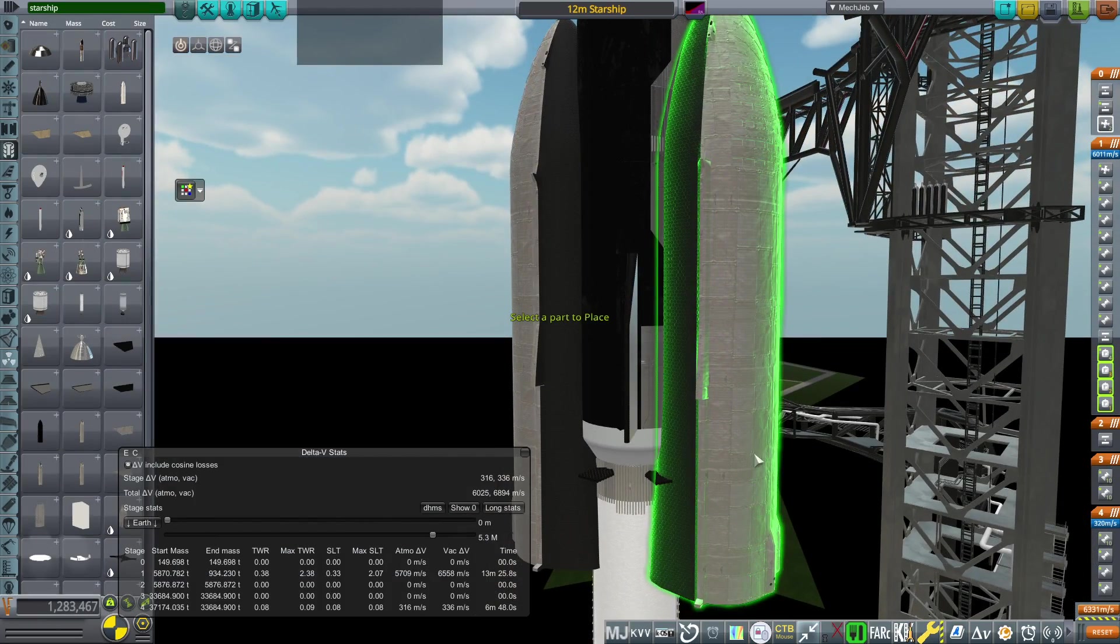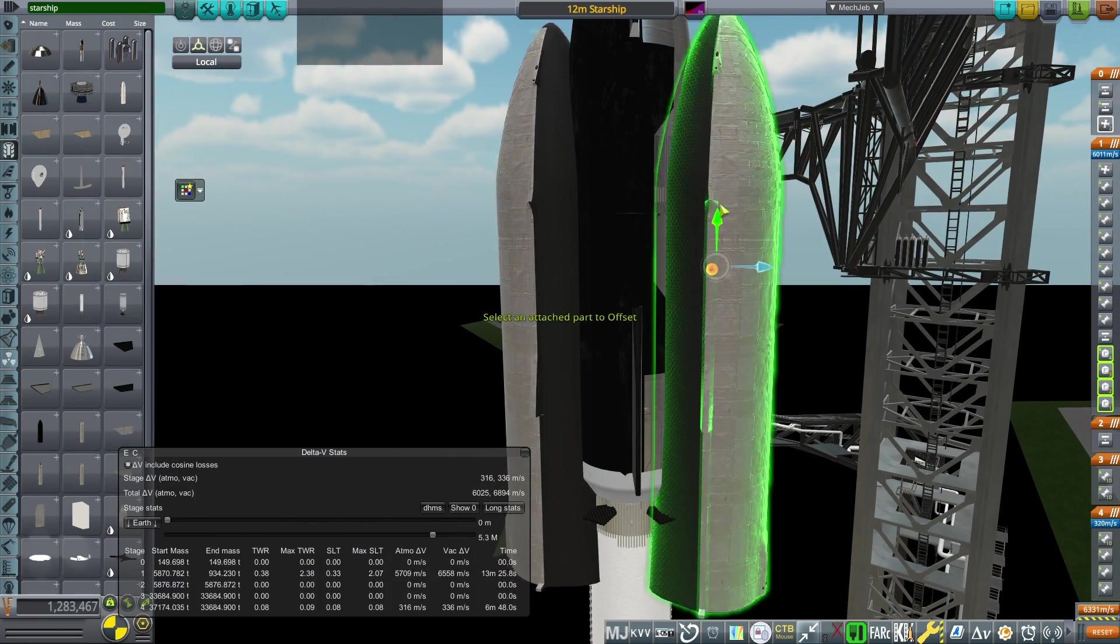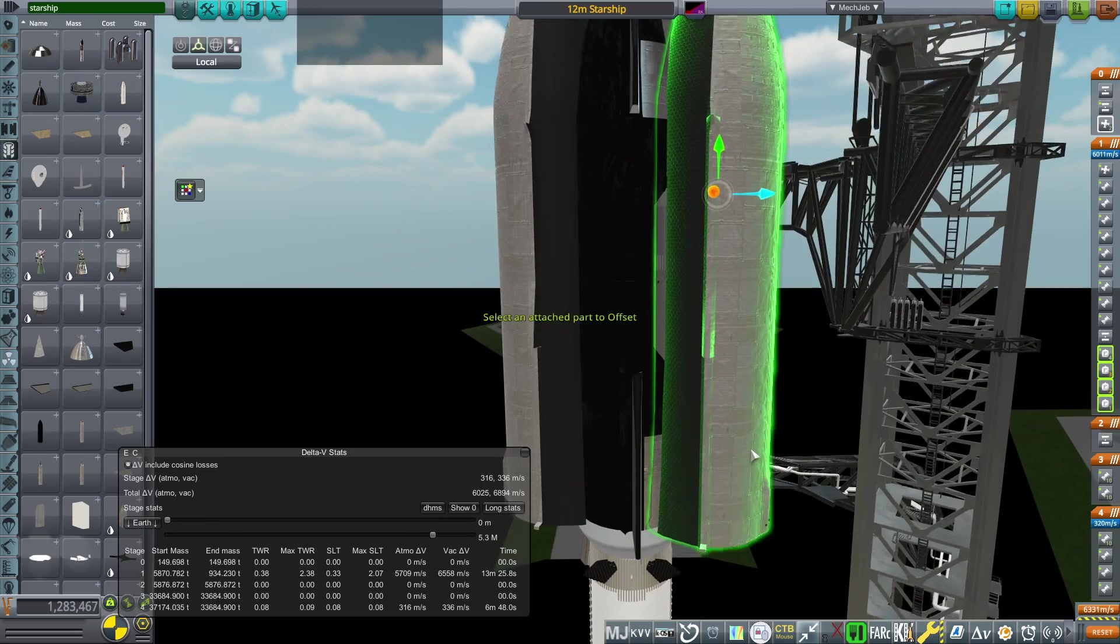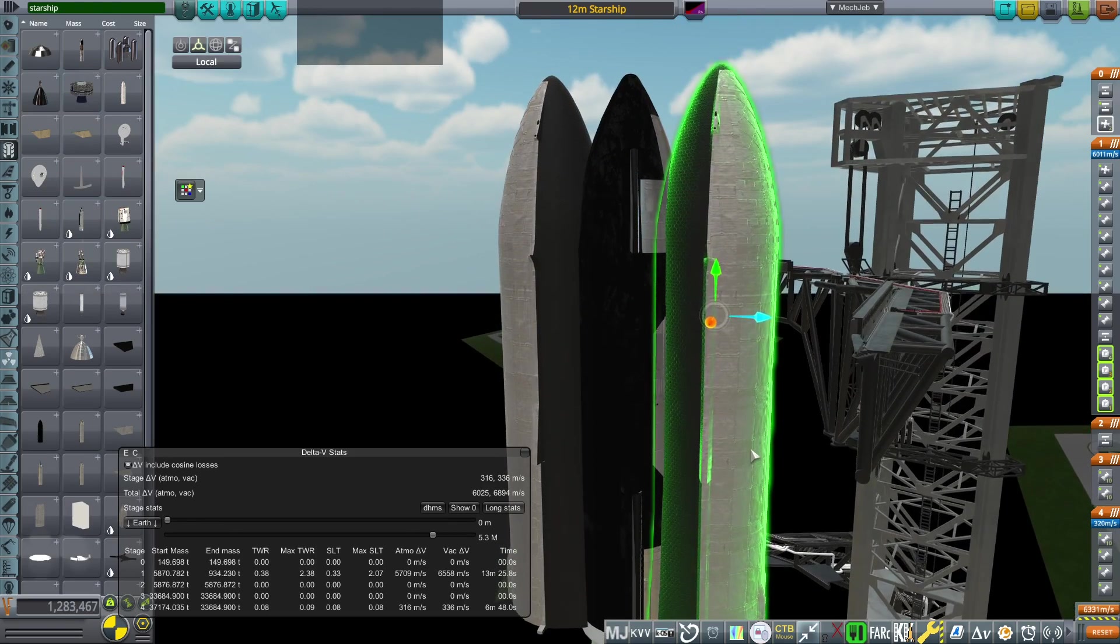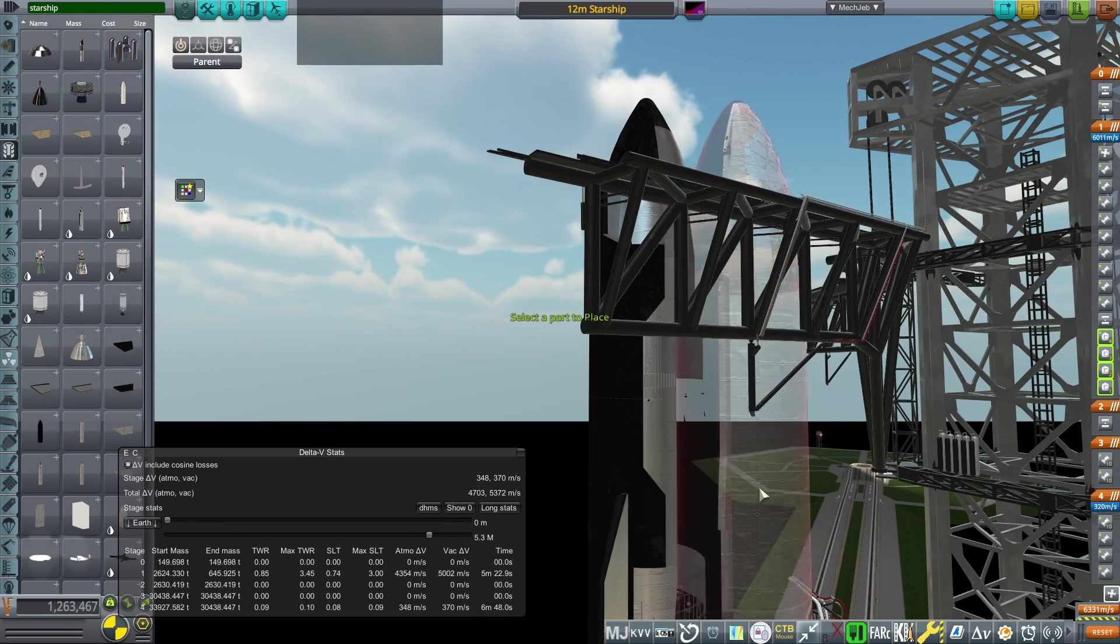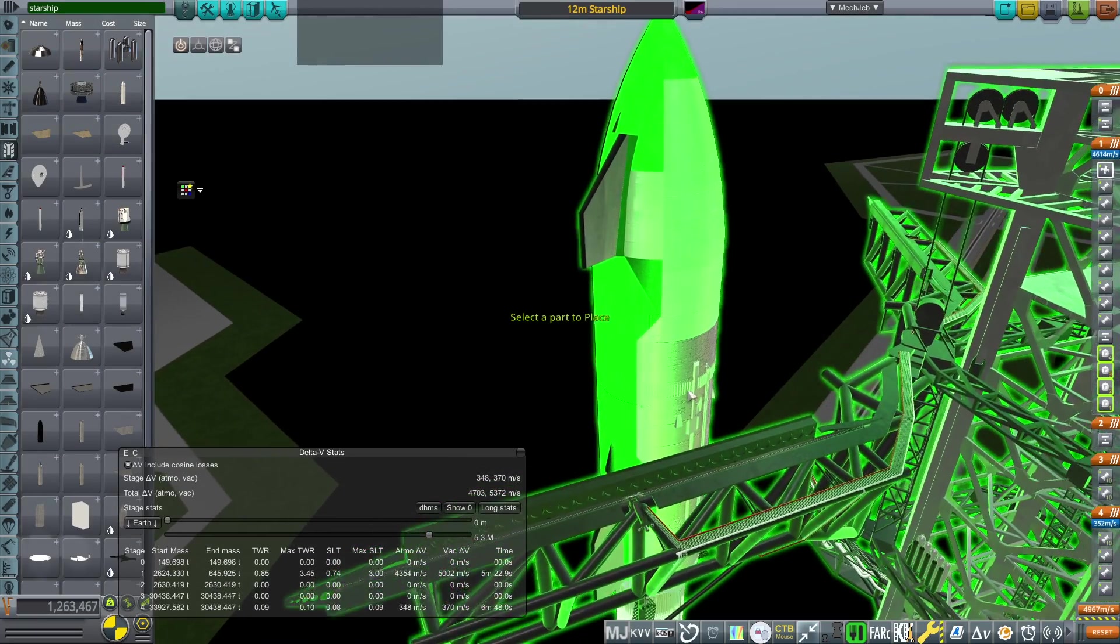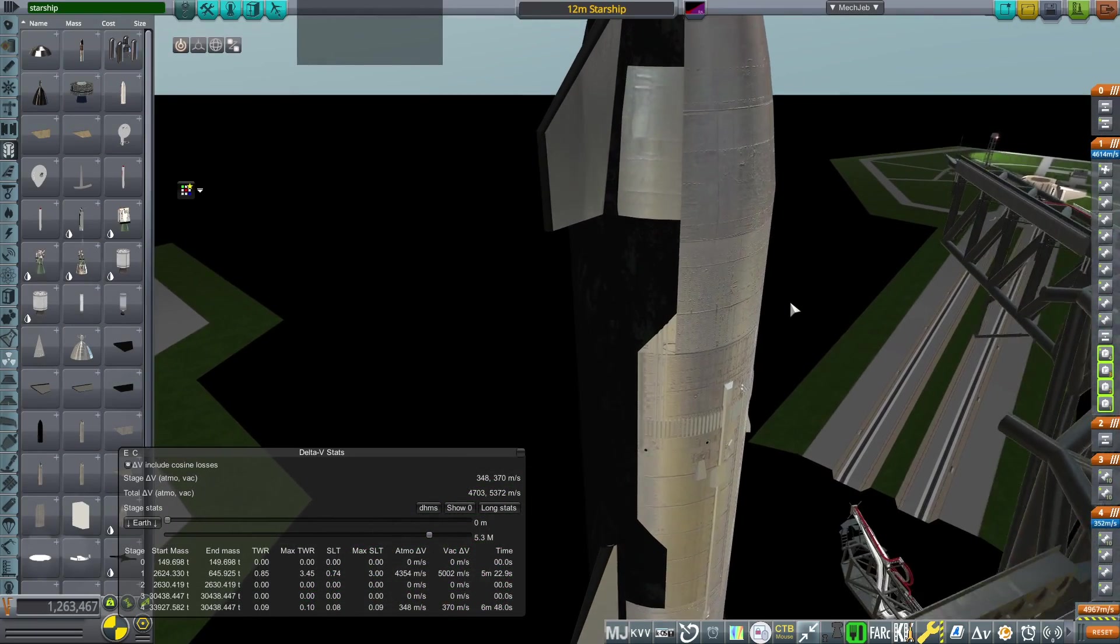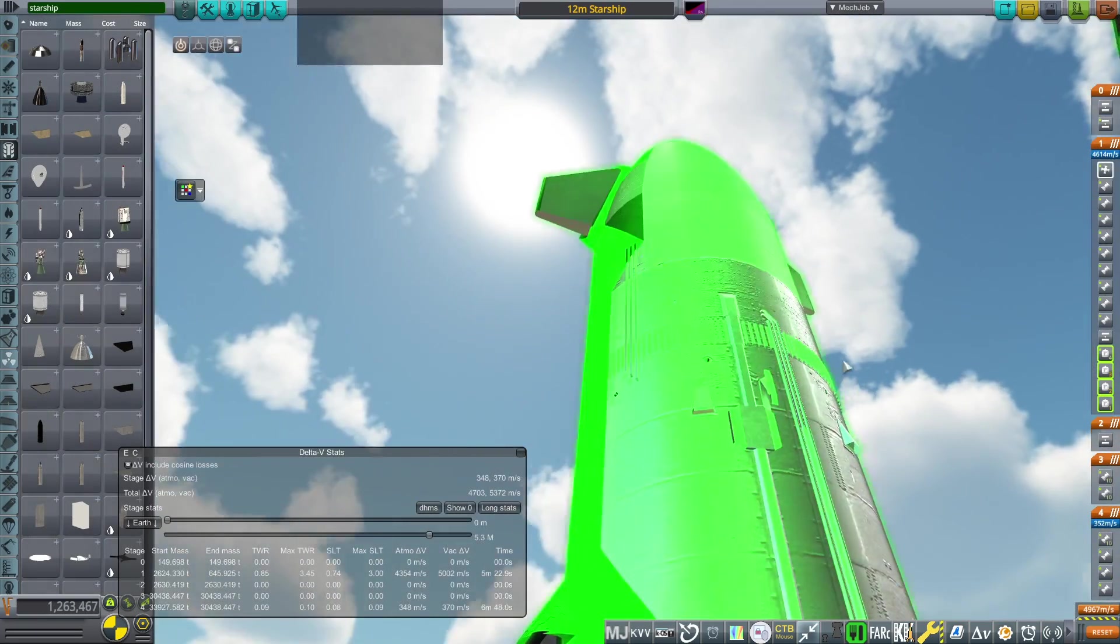And so that was based on my old Starship model. But this one, I think, was probably longer. It was probably just straight scaled. No, it's about the right height. So anyway,